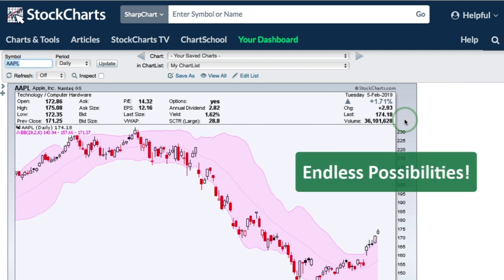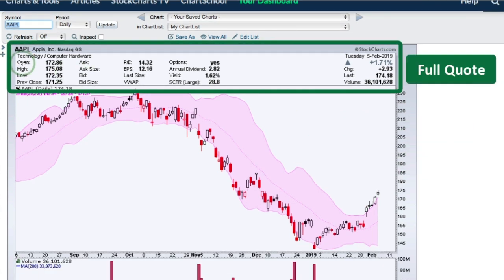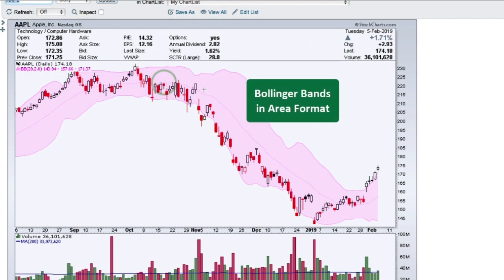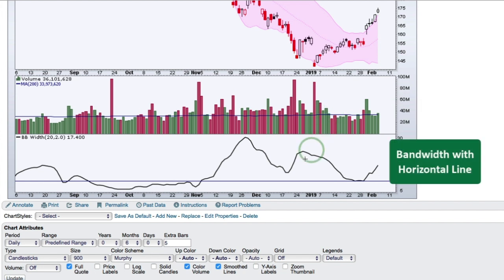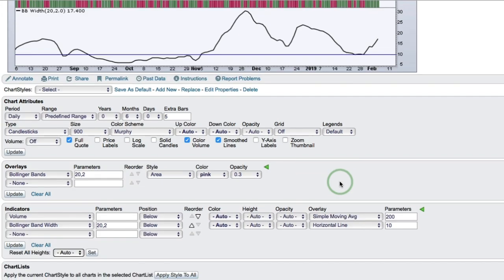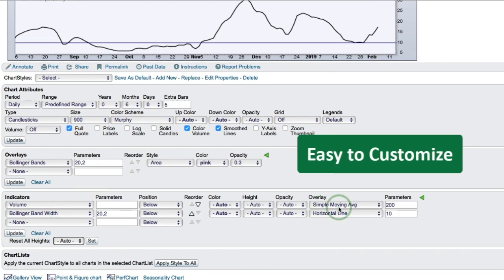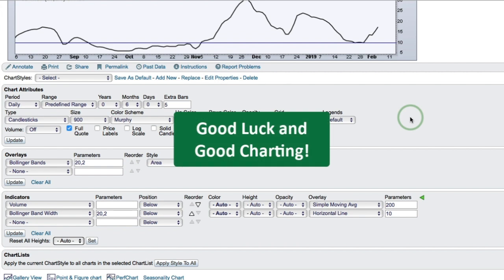I've basically just scratched the surface of what you can do with SharpCharts and it's all very easy. Here's a chart with Apple showing the full quote window with all the company details, Bollinger Bands in area format to see when price is breaking above, volume with a moving average added, and Bollinger Band Width with a horizontal line at 10. You can see all those settings displayed below the chart. It's very easy to customize these charts to help you make better investing and trading decisions. Good luck and good charting.